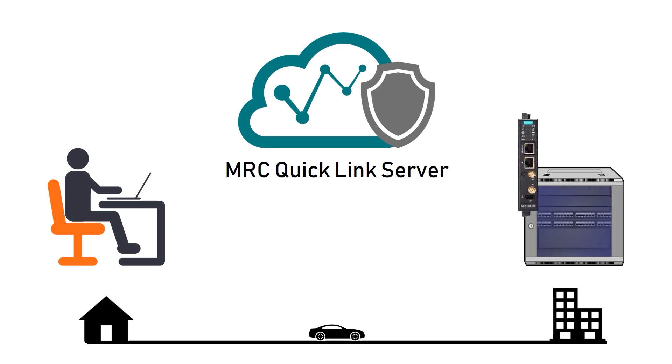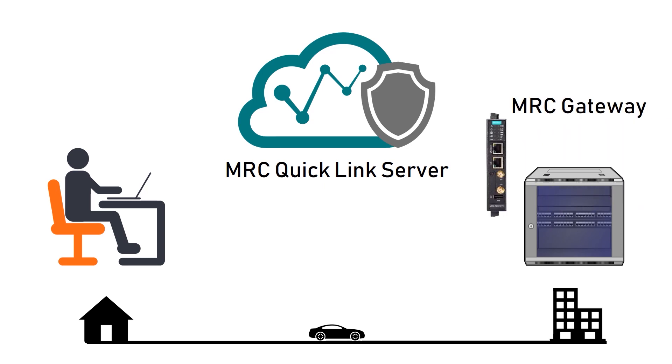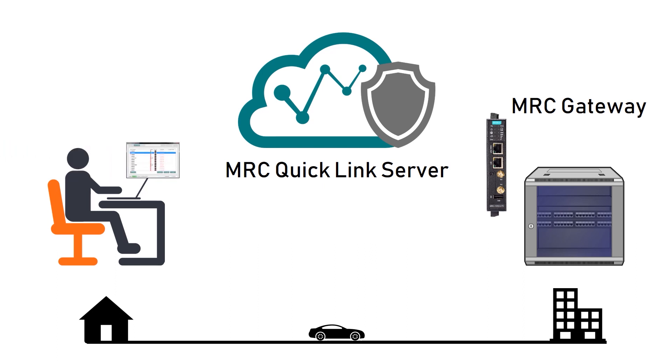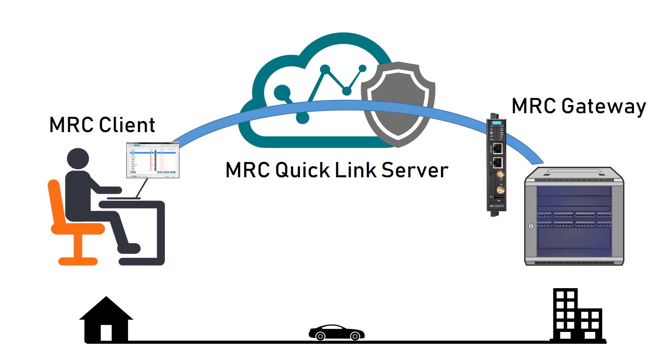Second component is MRC Gateway. It is a communication device that can be installed in industrial system to provide remote access. And the last component is MRC Client, which is a small piece of software I install on my laptop. With this I can build a connection from my laptop to the test bed.